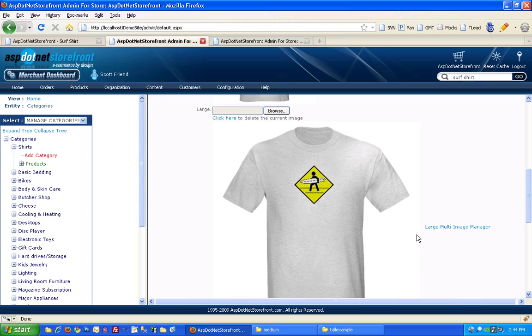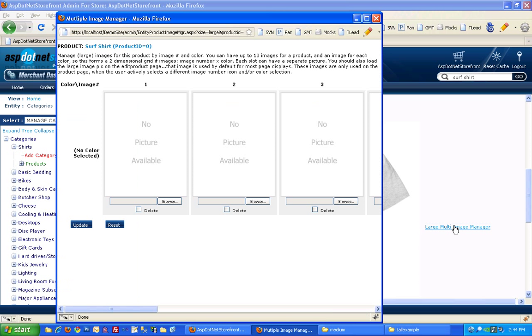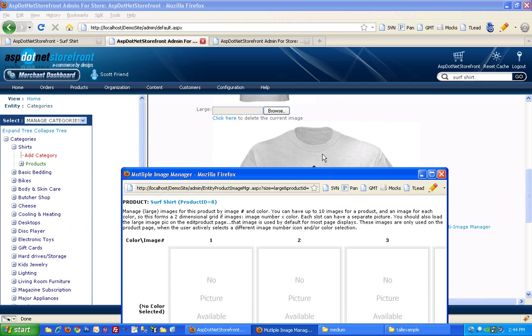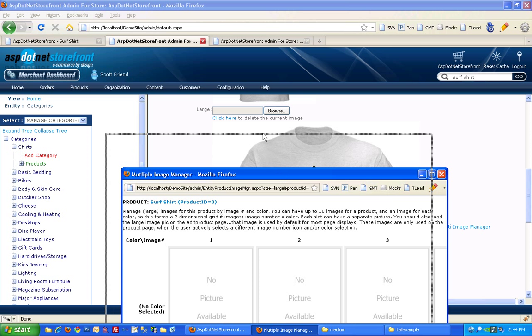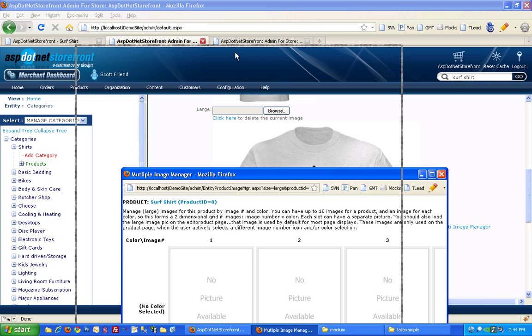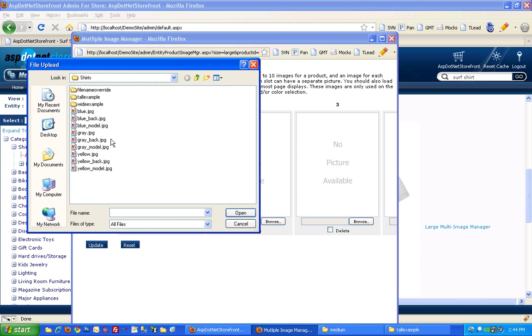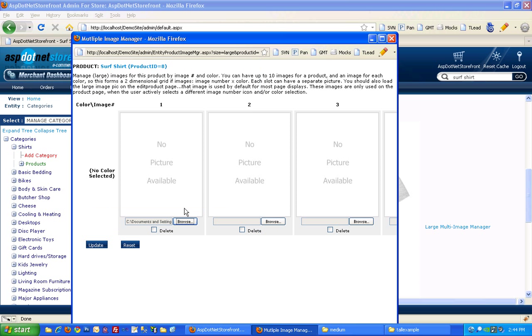And then in the large multi-image manager you'll find your other views. So this image out here is the default image and you'll want to upload the same image into slot number one for your views. So I'll go ahead and do that and put that in there.